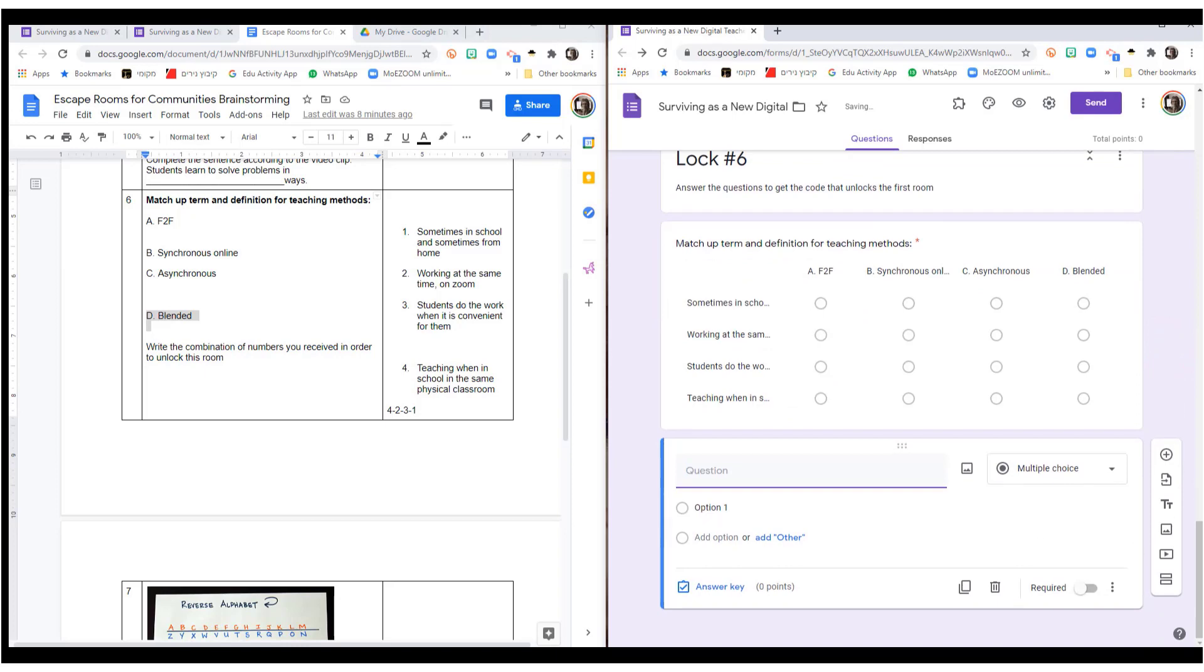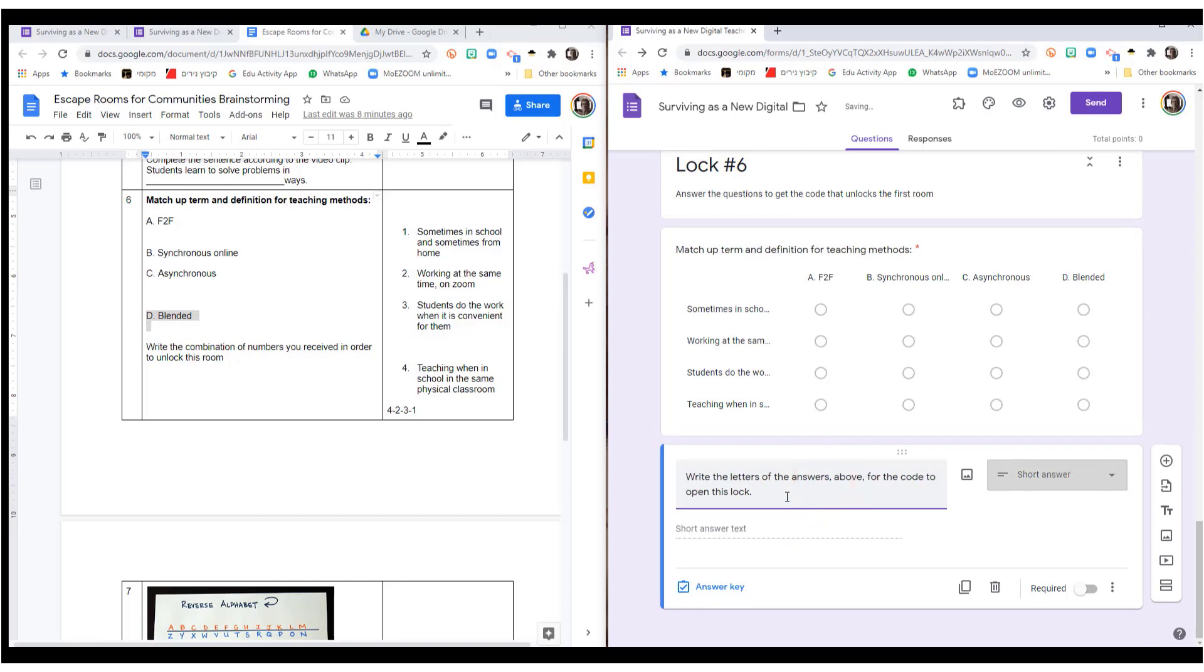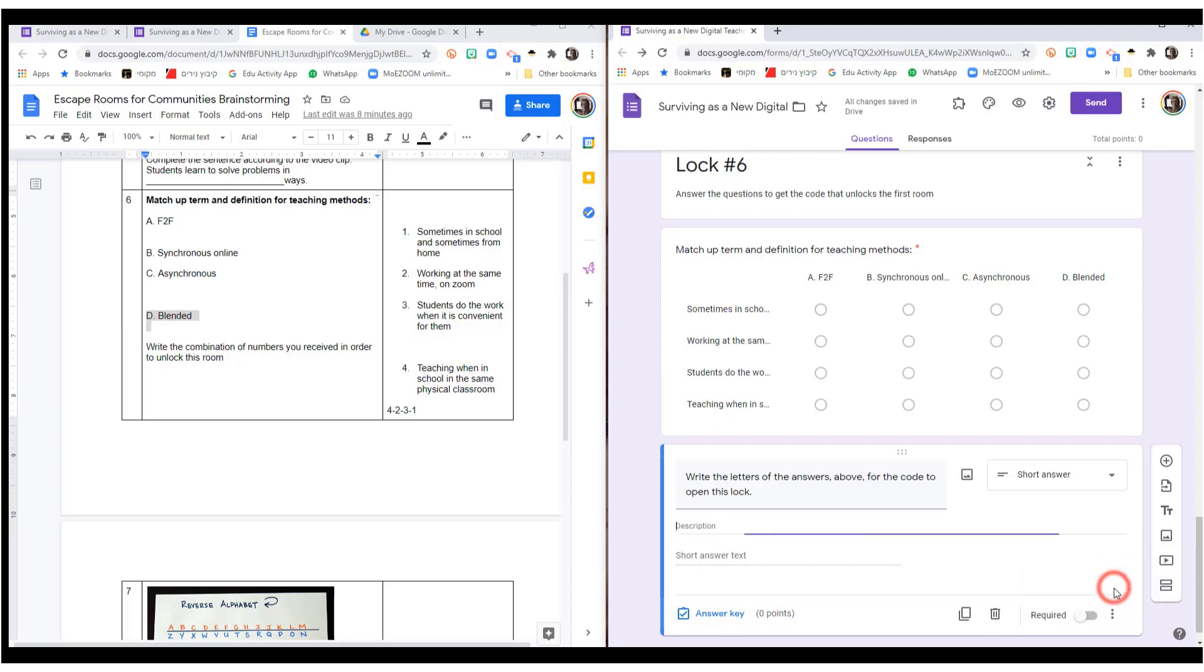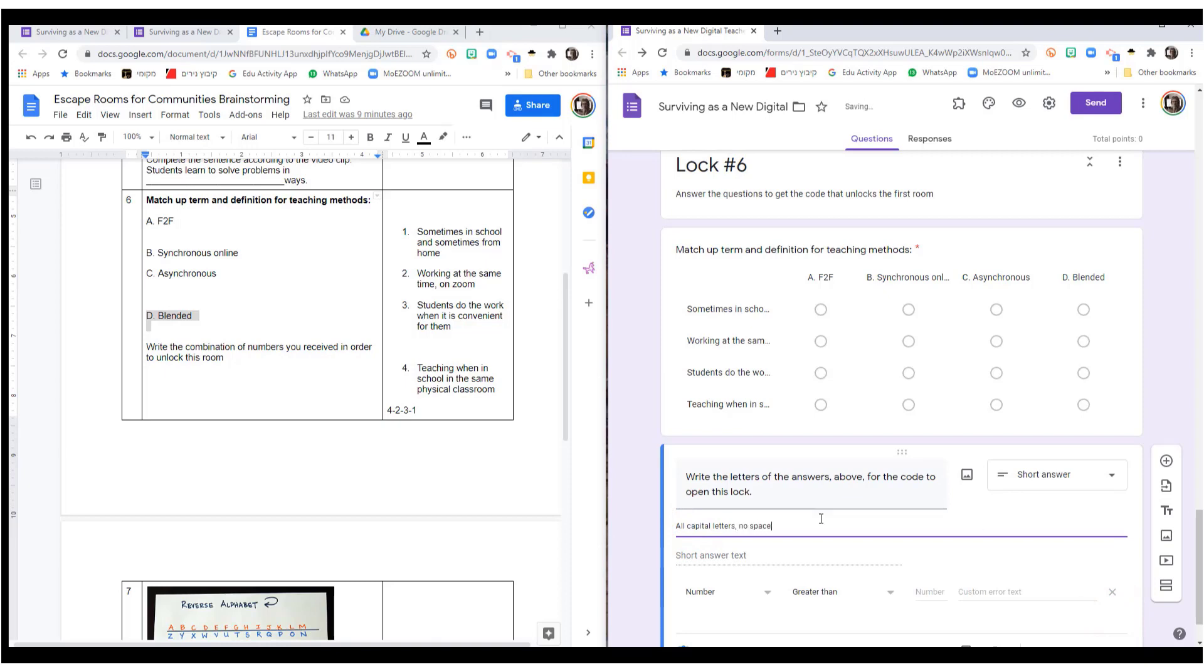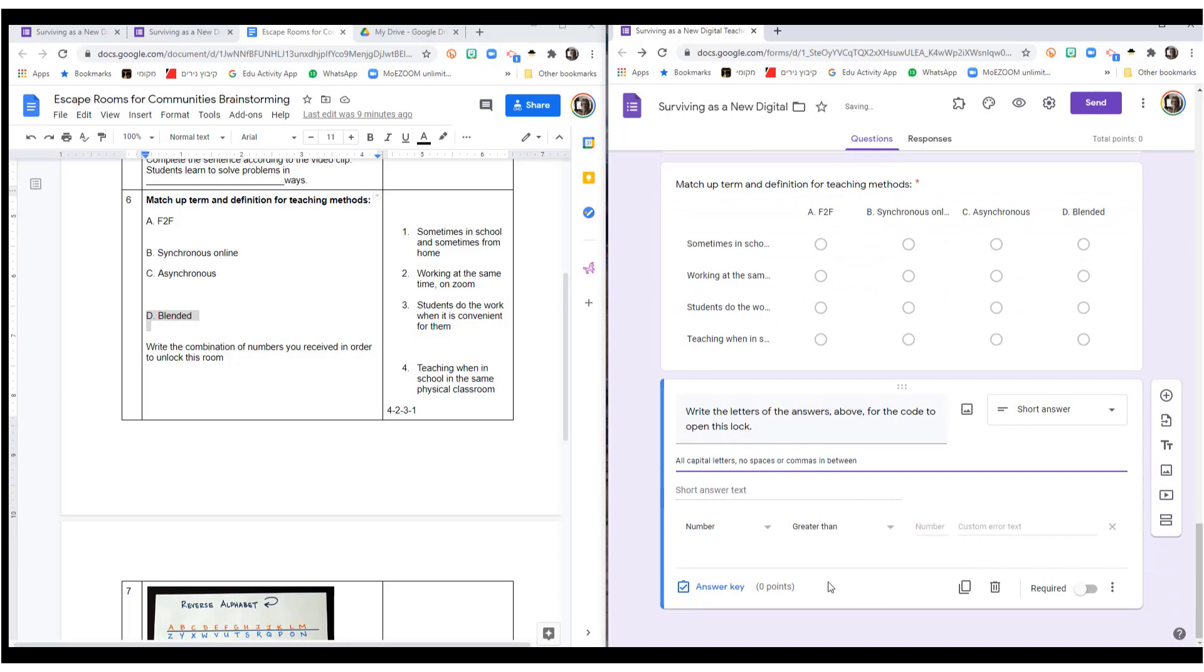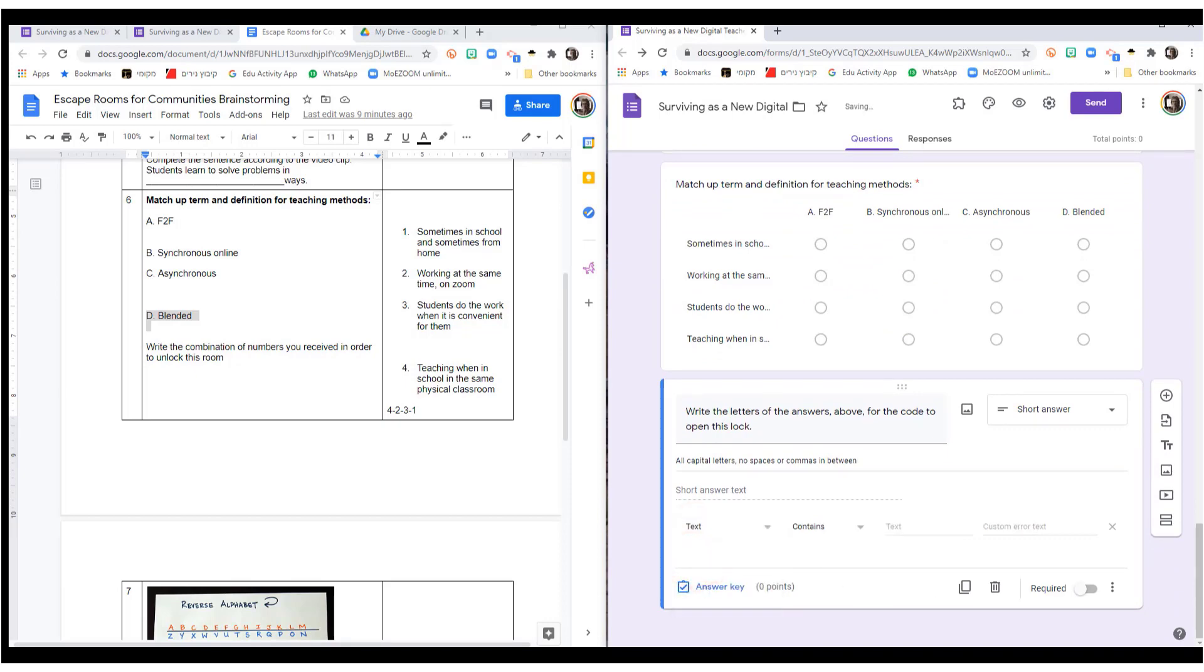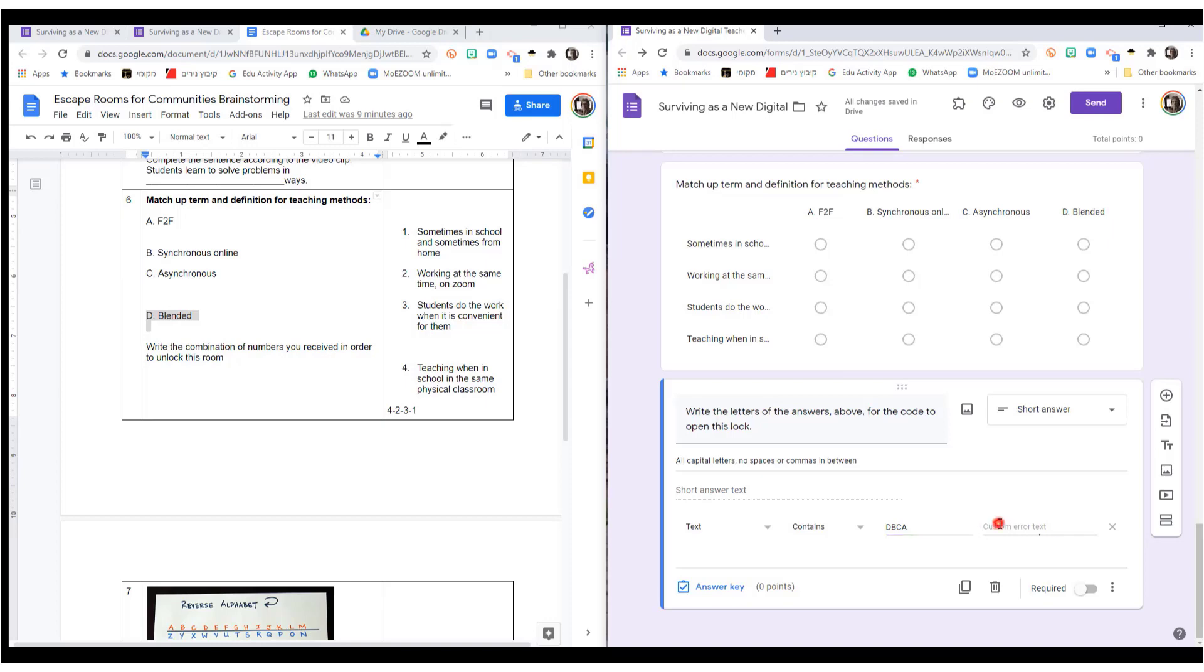The next part to this question, they require a response in each row. The next part to the question is write the answers of the letters above for the code to open this lock. So the answer here, this is where we do description response validation. The description is no spaces or commas in between. The answer will be text. And the answer here is DBCA, D-B-C-A. Custom text required.